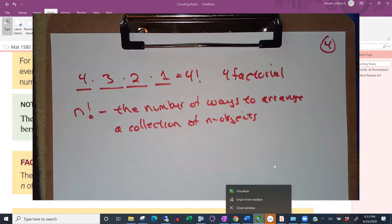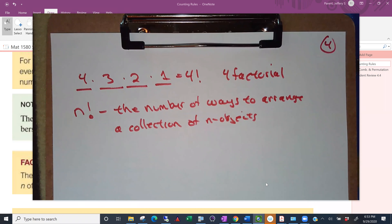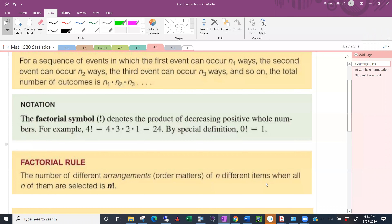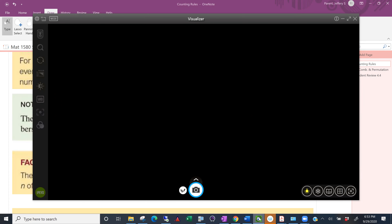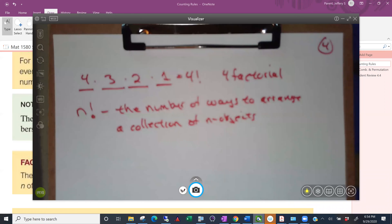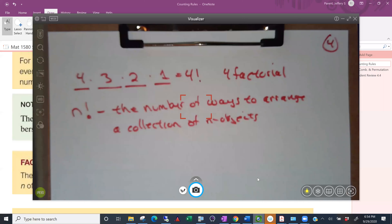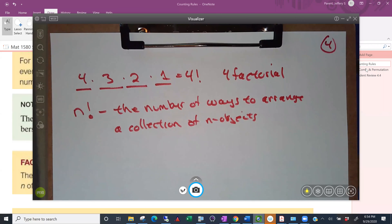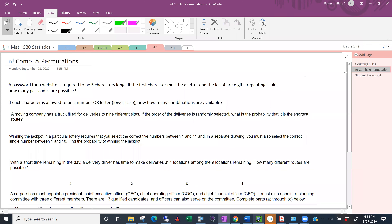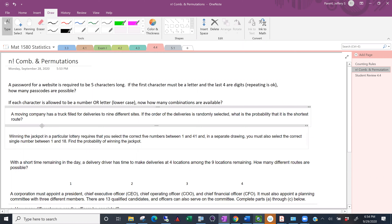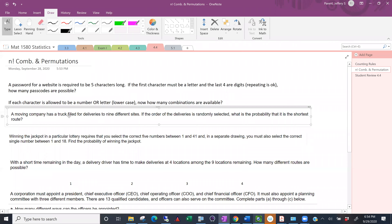The thing about factorial is that it grows really big, really fast. Let me show you a couple of different ways to calculate factorials depending on what technology you have. Let's do it in the context of a problem — a moving company has a truck filled for deliveries to nine different sites. If the order of the deliveries is randomly selected, what's the probability that the shortest route is taken?